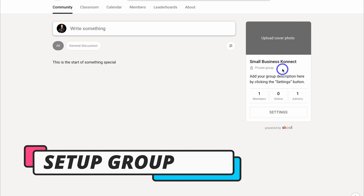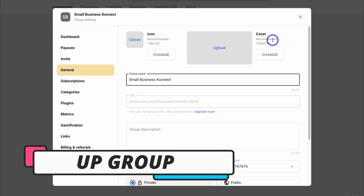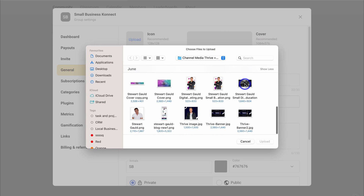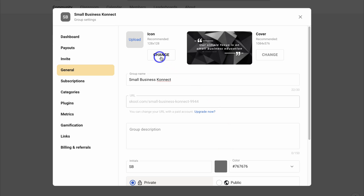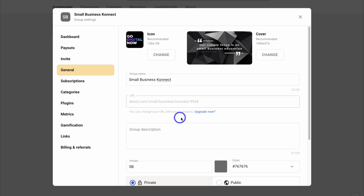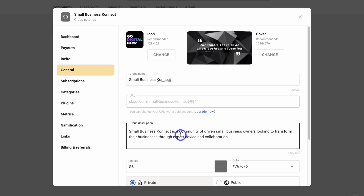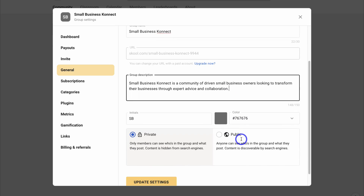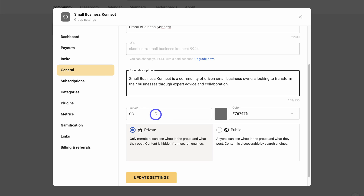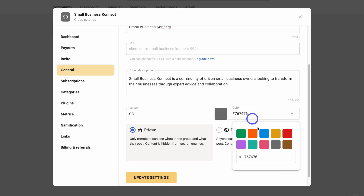After completing your profile, let's set up our group. Navigate over and click on Upload Cover, then add a group icon. Here we can change our group name and customize the URL — available after you upgrade to the paid plan. Down here, add what your group is about. For example, Small Business Connect is a community of driven small business owners looking to transform their businesses through expert advice and collaboration. You can also add group initials and change the group color.